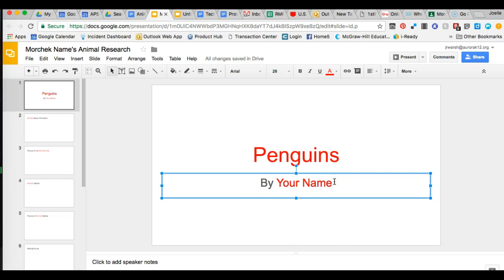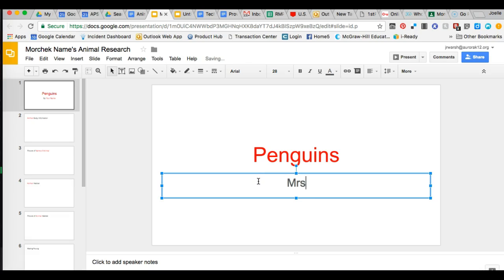If I put my cursor at the end I could drag across and accidentally select 'by' and start typing my name and then the 'by' is gone.